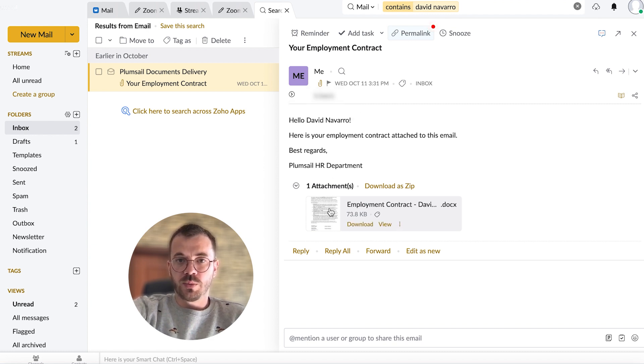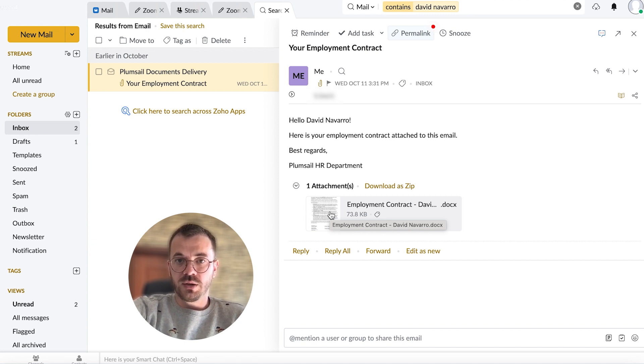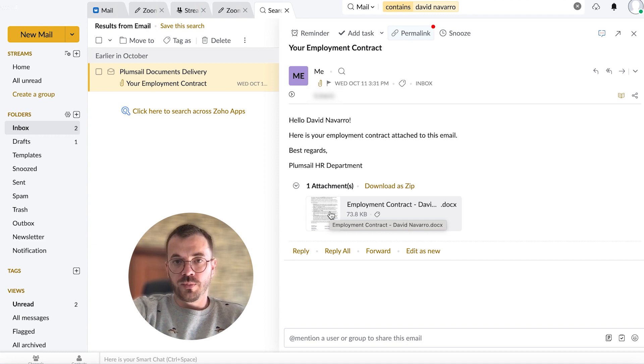You can use this approach to create any document based on SharePoint list data. It is very useful and handy to automate all of your repetitive everyday tasks.